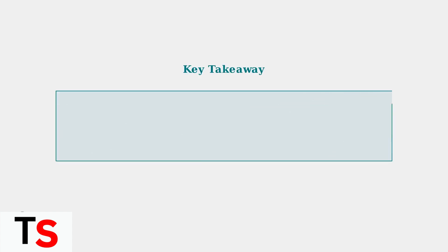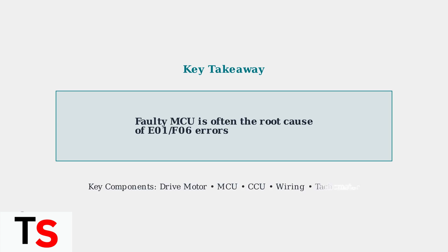According to repair experts, a faulty motor control unit is often the root cause of the E01-F06 error. Understanding these components and their relationships is essential for proper diagnosis and repair.